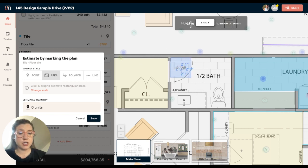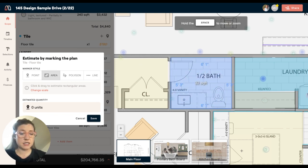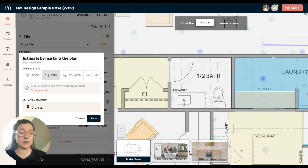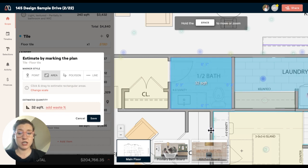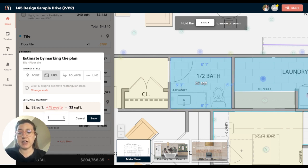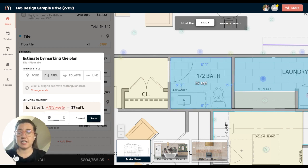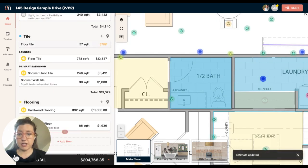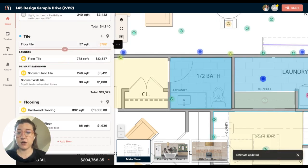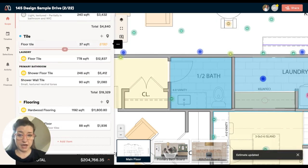I've already set the scale for this project. So when I drag and drop this, it's going to show me that I have 32 square feet of floor tile in this bathroom. I can quickly add the waste on that and then save. I've got the floor tile in this bathroom.